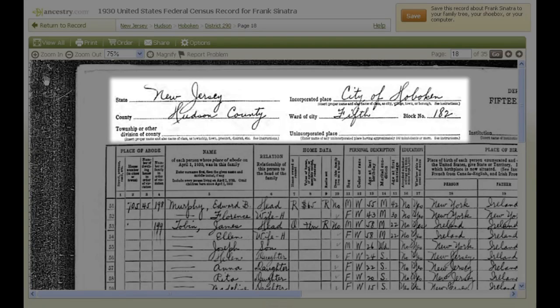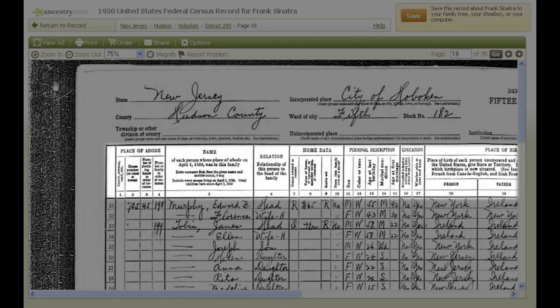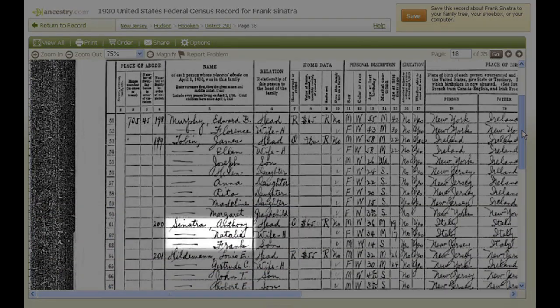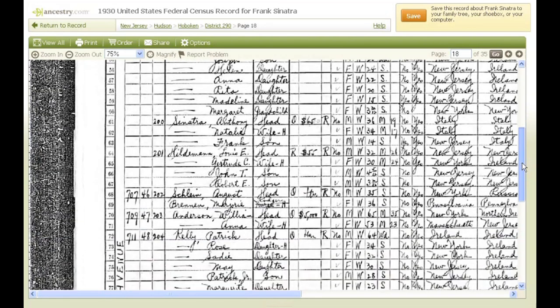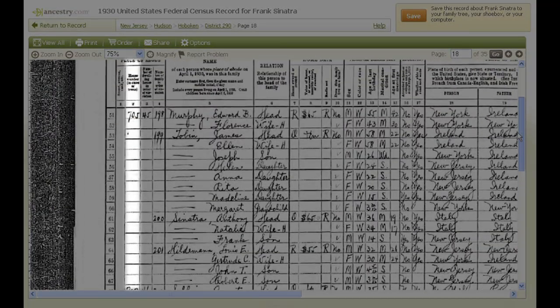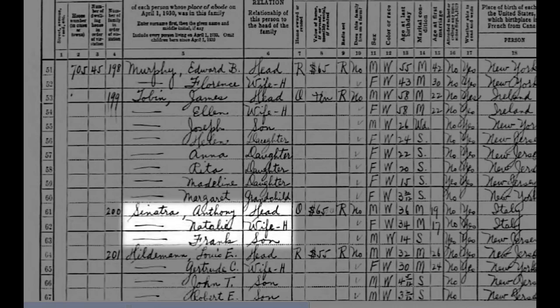For starters, here's the state, county, and city where this record was taken. The headers at the top of the page show what information each column contains. Let's use the Sinatra family as an example and walk through each column. People are grouped by household. The street name is written vertically in column 1, and the street address is in column 2. The Sinatras lived at 705 Park Avenue. There were multiple residences in this building and three other families lived at this address as well. Anthony is listed as the head of the household, and he lived with his wife Natalie and his son Frank.